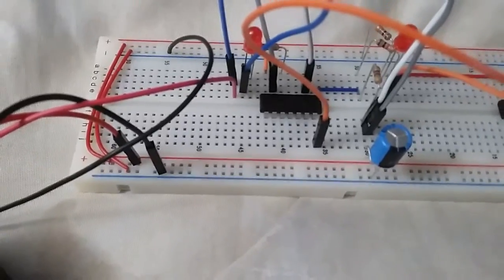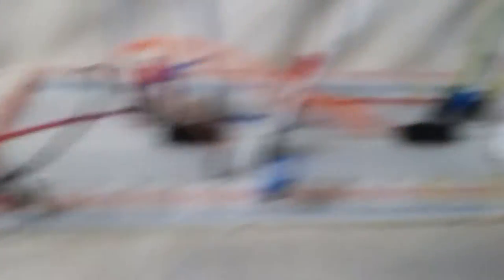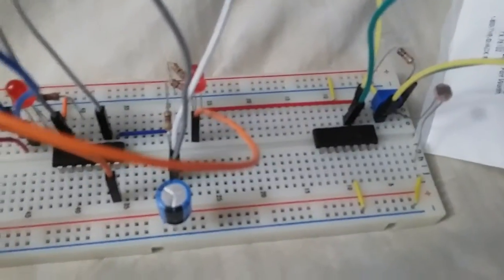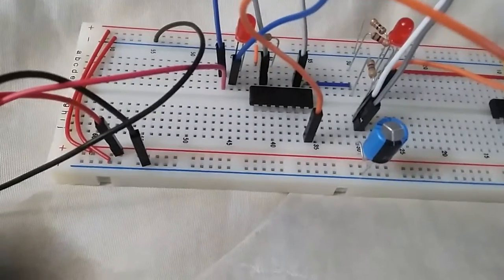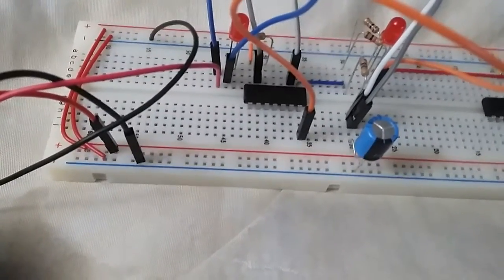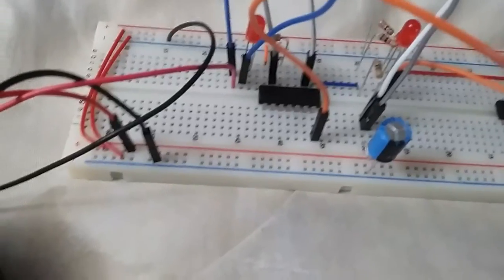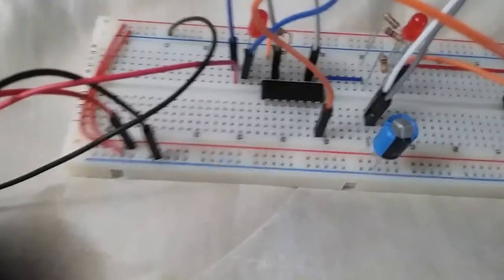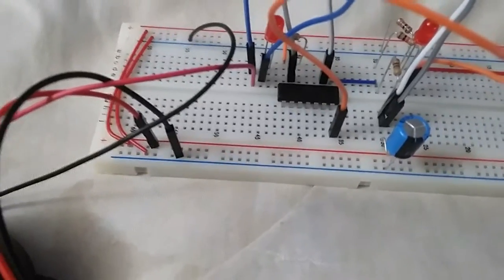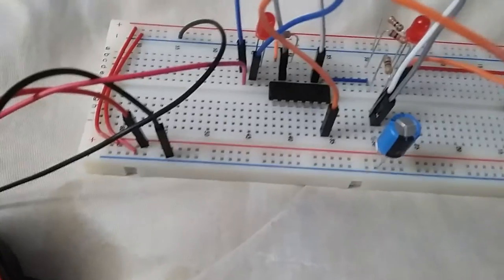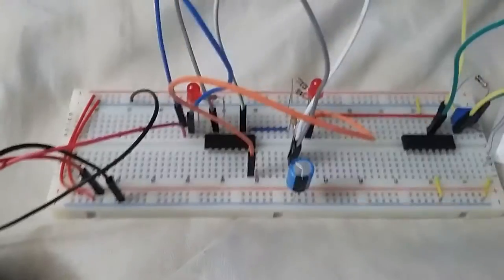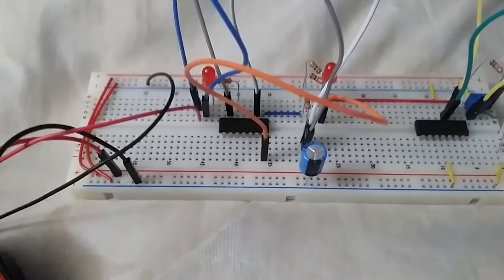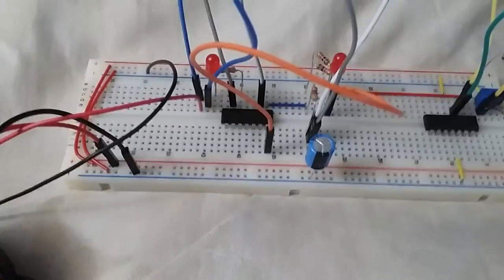The output of this op-amp here is what dictates to the 555 timer if it is actually going to be on or not. The only modification from the blueprint...